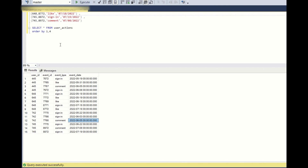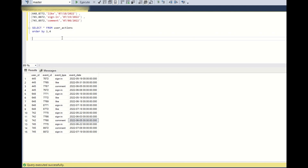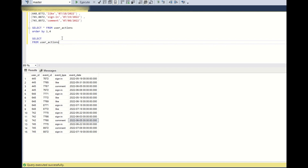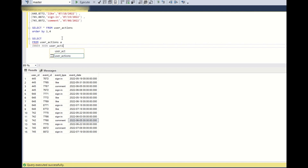So hope you understand the question. Now let's see how we can solve this. I will write a simple self join. Since we have only one table, we can use self joins — SELECT FROM user_actions a INNER JOIN user_actions b.